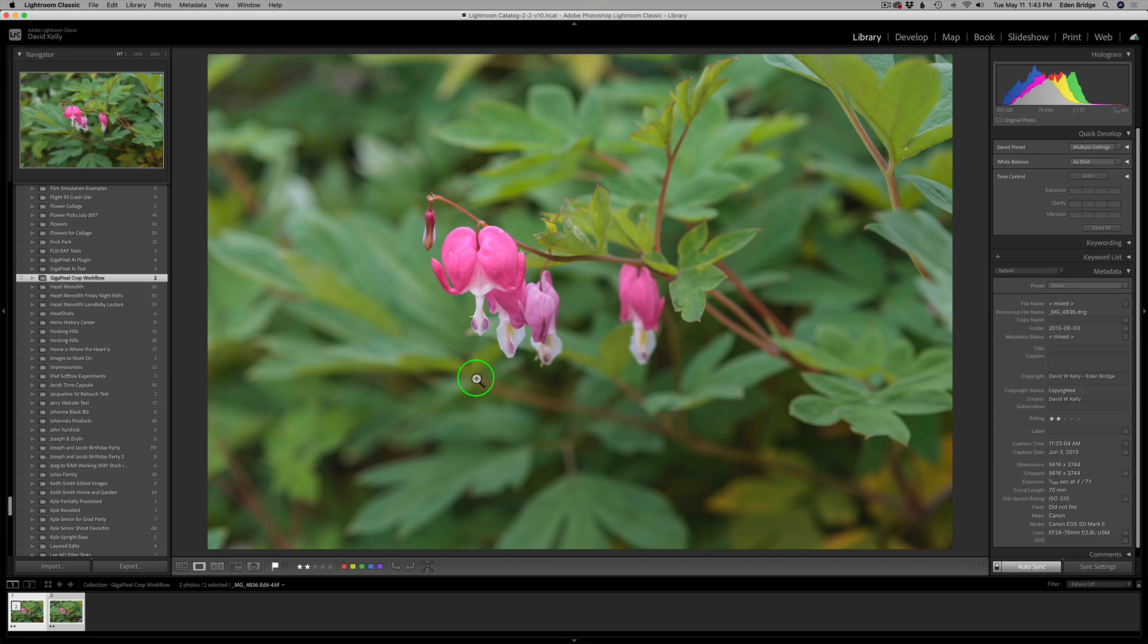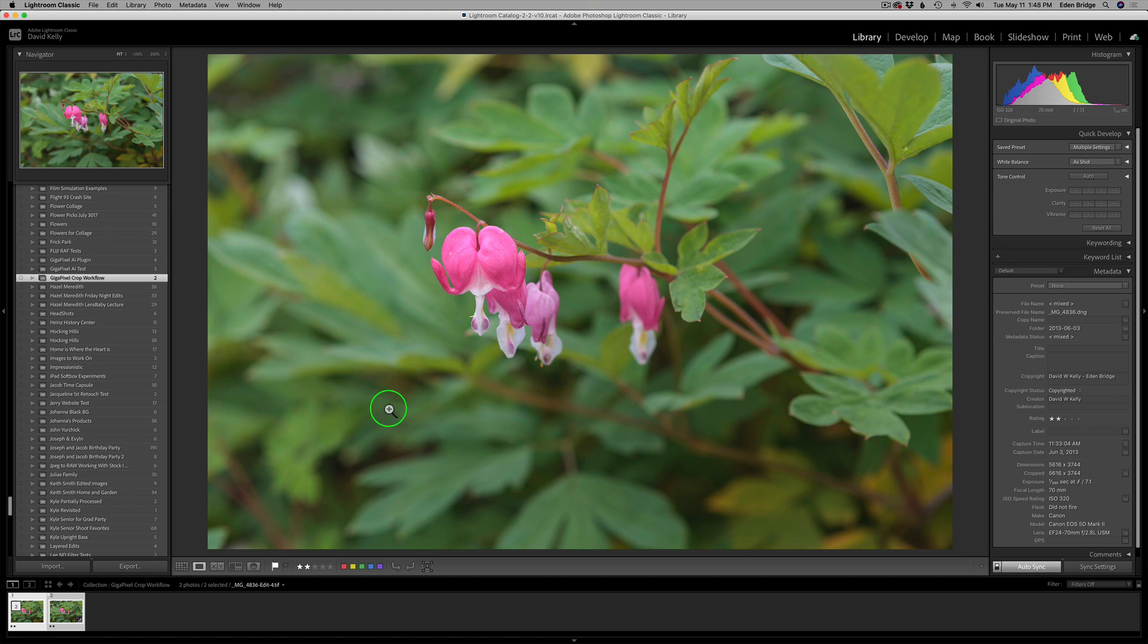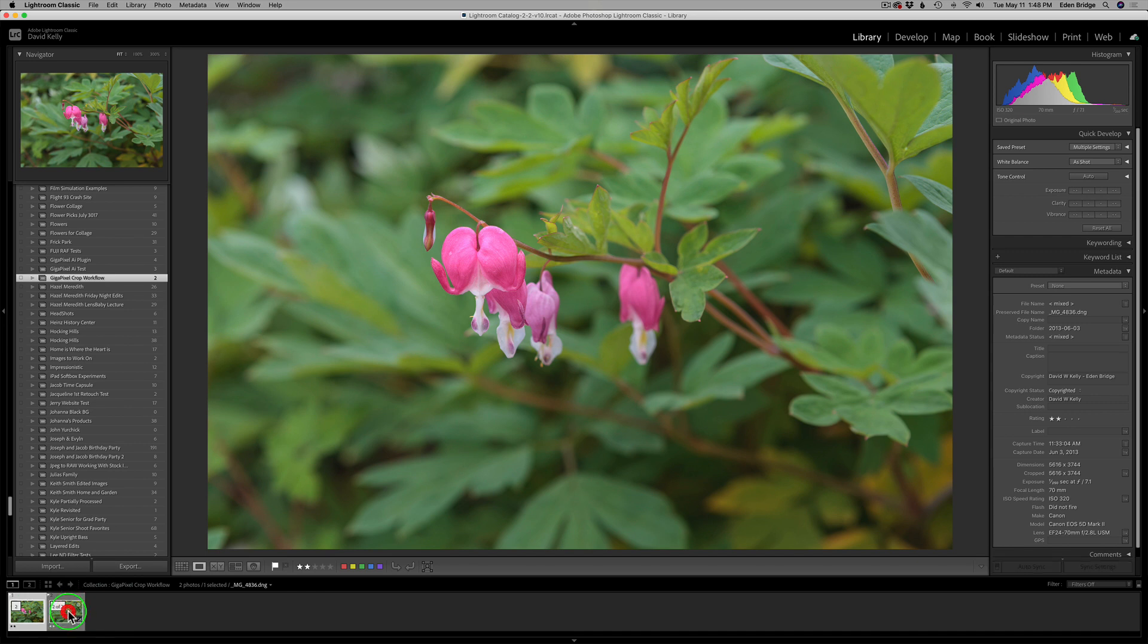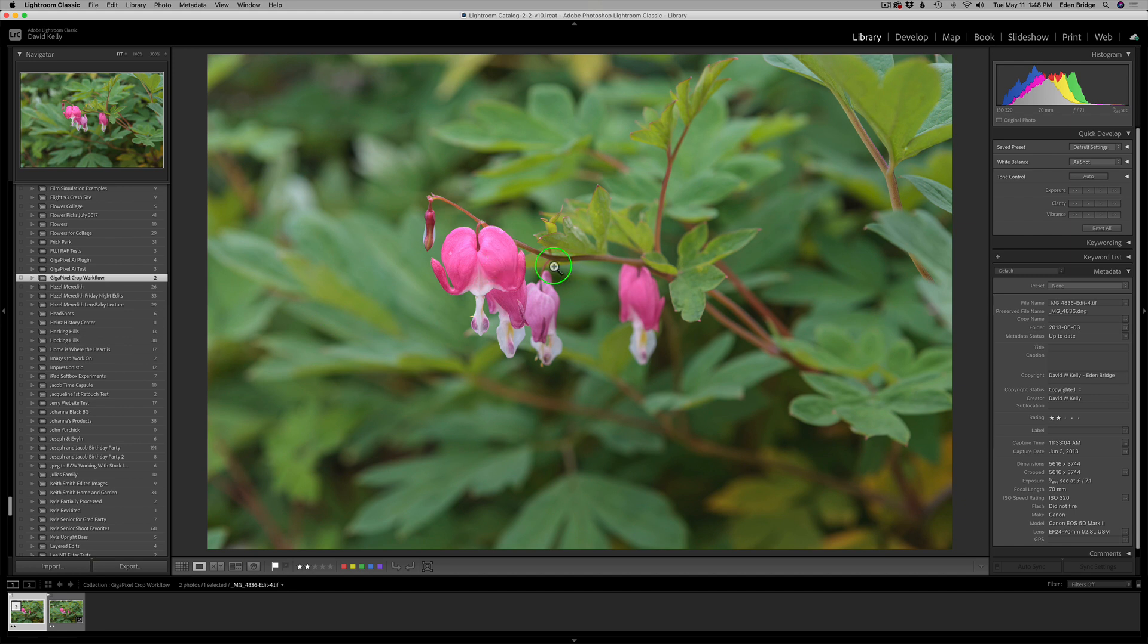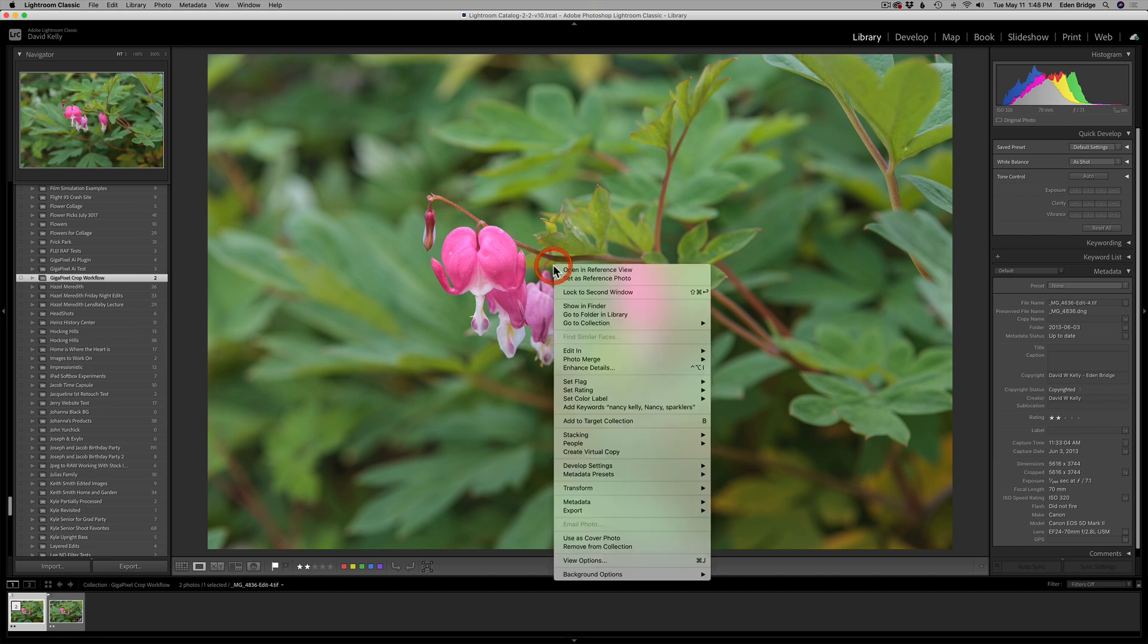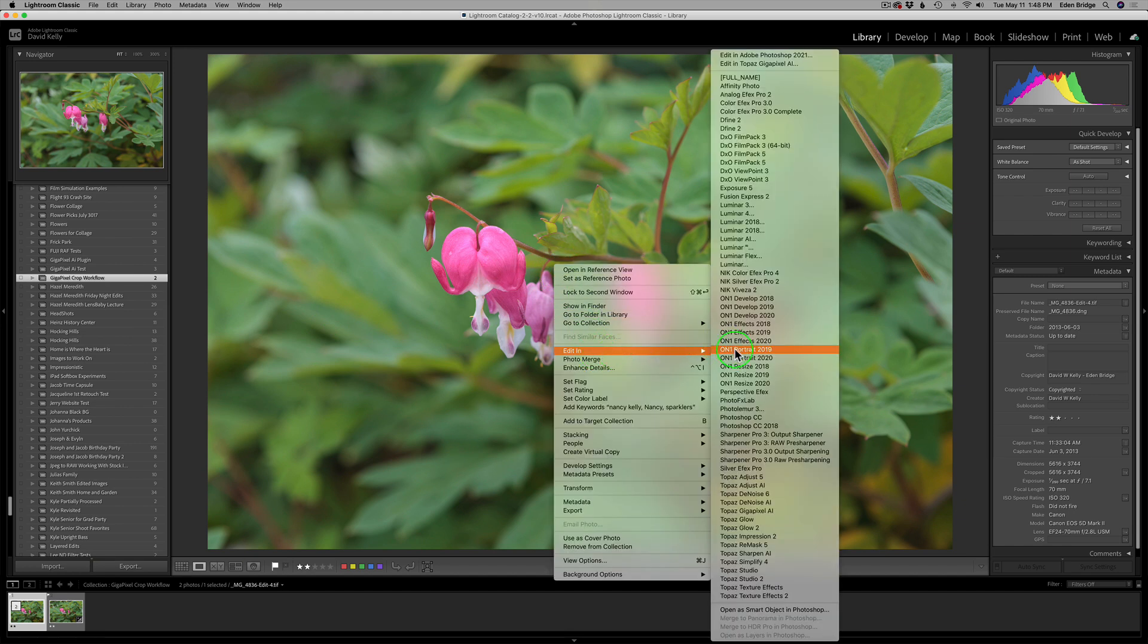All right. So let me go back to a single image view. Now, I'm going to send this into Gigapixel AI and I'll do the cropping in Gigapixel AI. This is the way I like to do it. I like to do the cropping right in Gigapixel. Now, we need to send the full-size TIFF image into Gigapixel AI. So right now, they're both selected. I'm going to Command or Control click the DNG raw file.